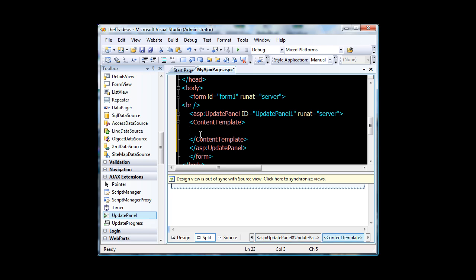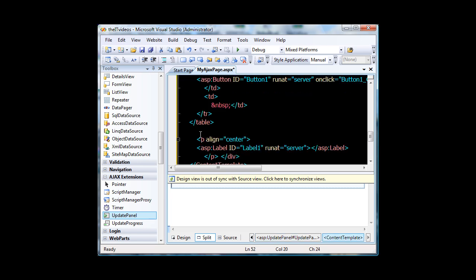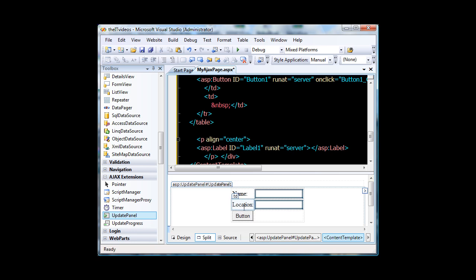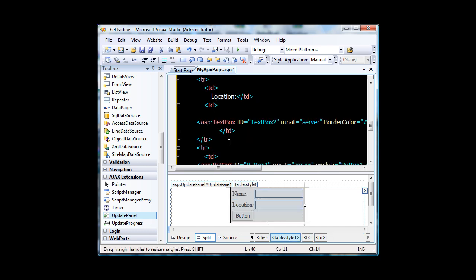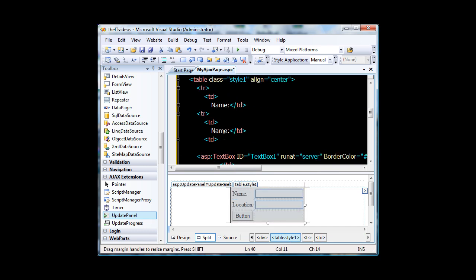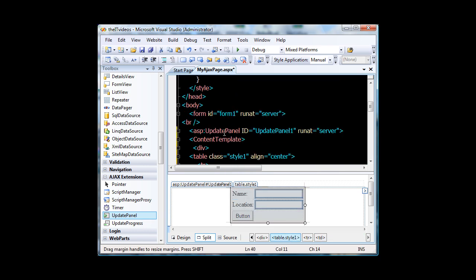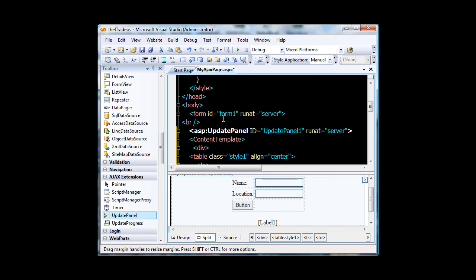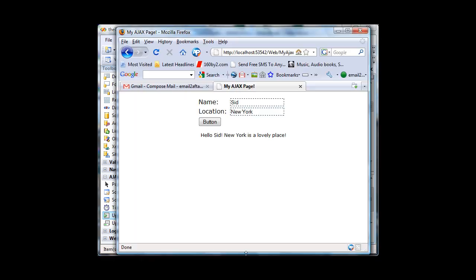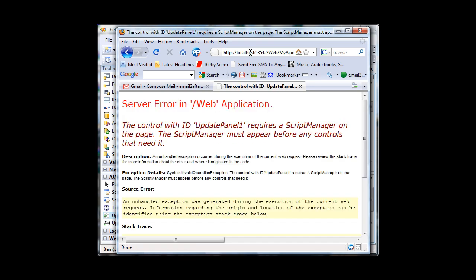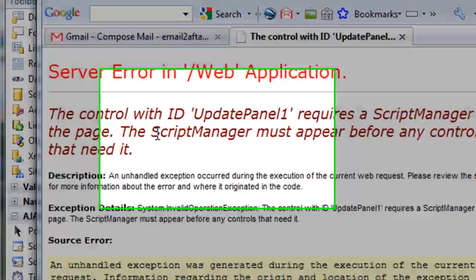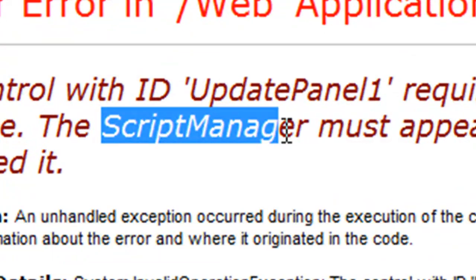Now I will hit ctrl v because that's what we were having in the clipboard. Now we should get this thing. Now all these things is inside the update panel that is the Ajax tag. Now I will hit the save button and if I go back to my page. OK now we will get an error here because we did not include the script manager. And how do we include the script manager?